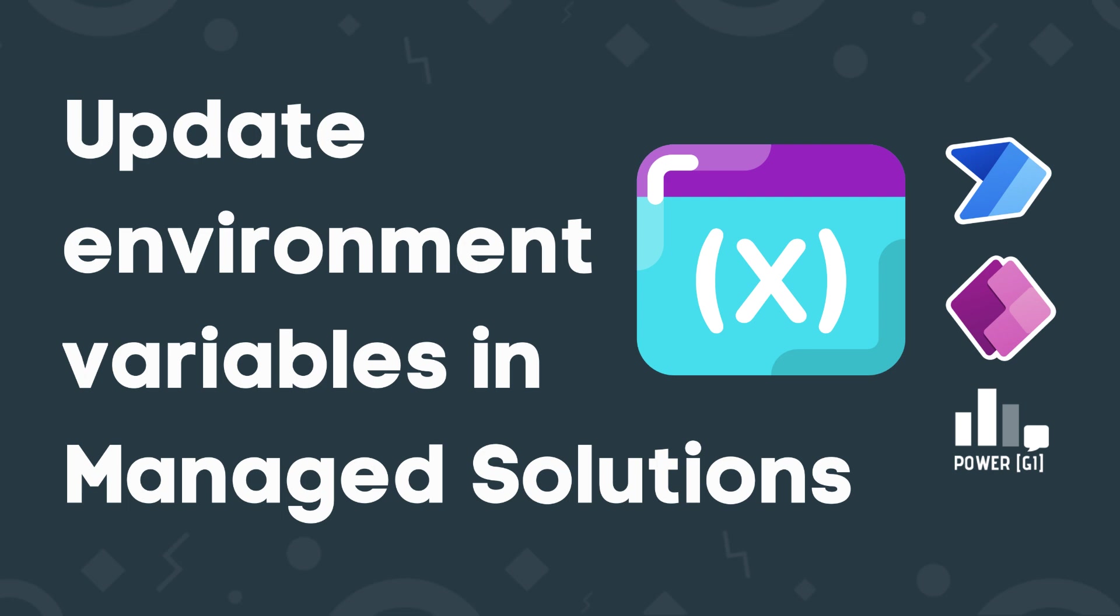Hello there, it's Graciela here. In today's video we'll be learning how to update environment variables for managed solutions.